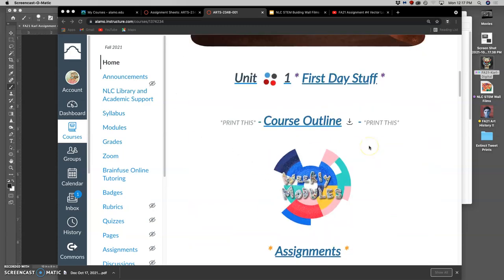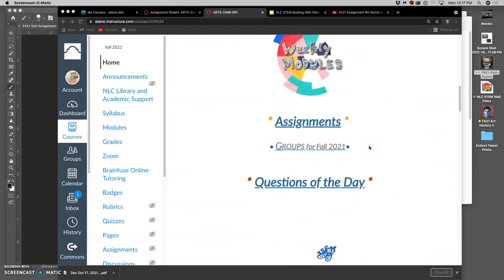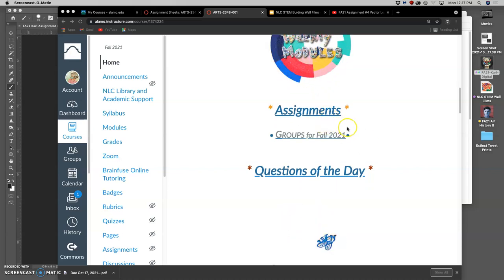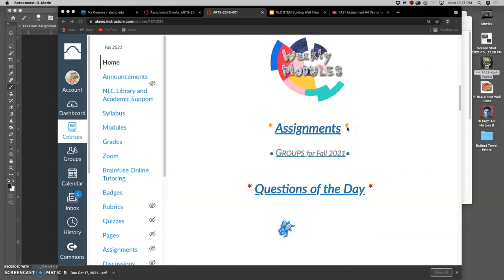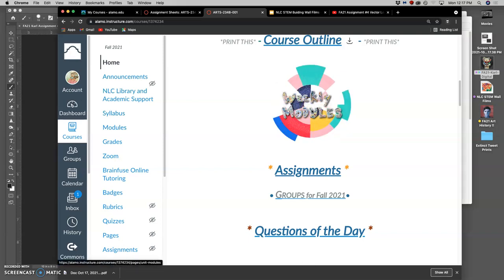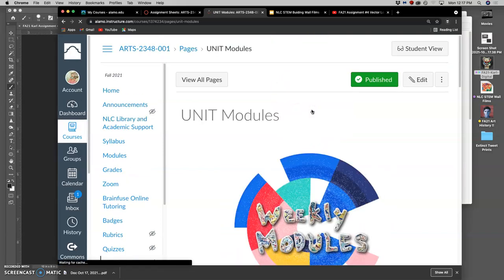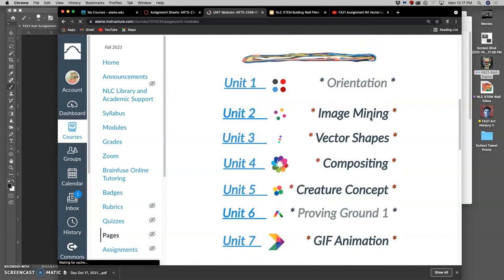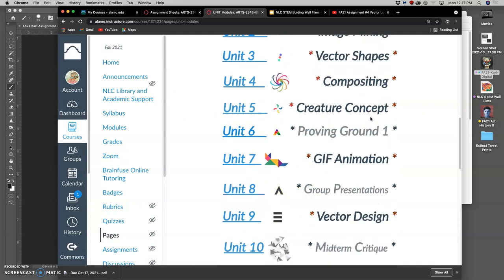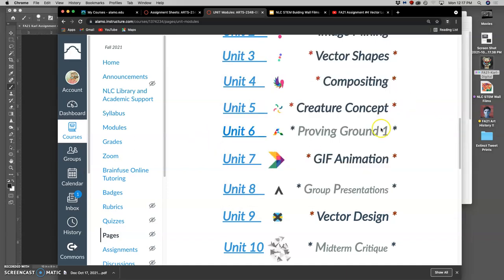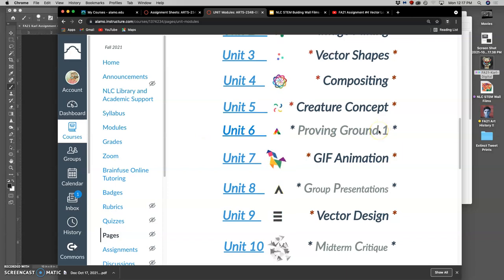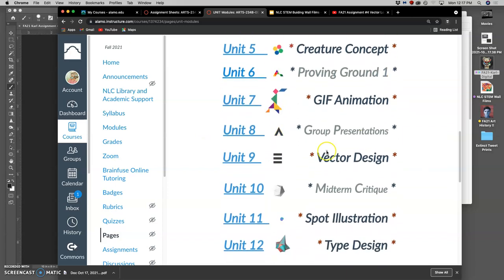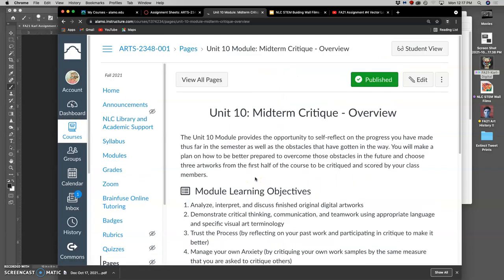Now it is that time as we near the midterm where we need to make things print ready. If we look at our weekly modules, this is what's coming up. We make a lot of digital art and that gives us digital files, but just digital files on their own aren't product. They give us the ability to print. So in order to do our midterm critique, which is unit 10, we're actually going to print out three projects that we've worked on so far.